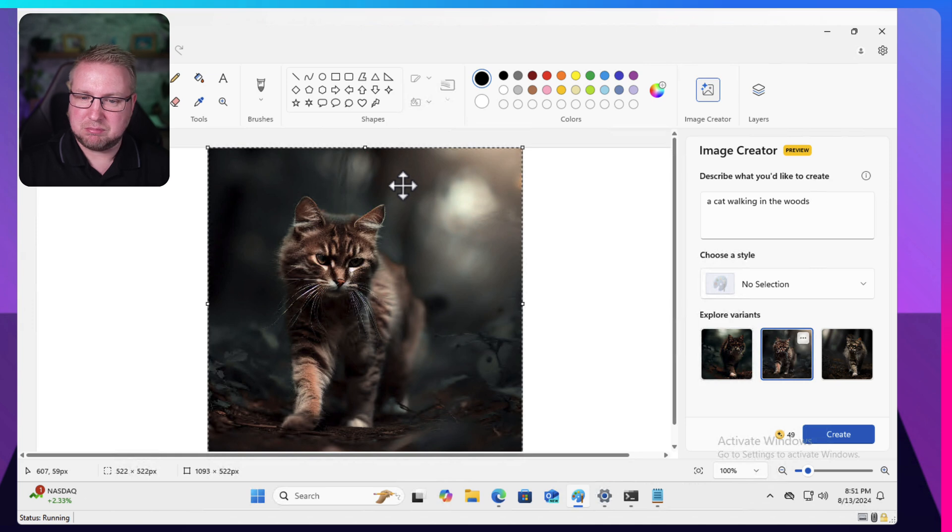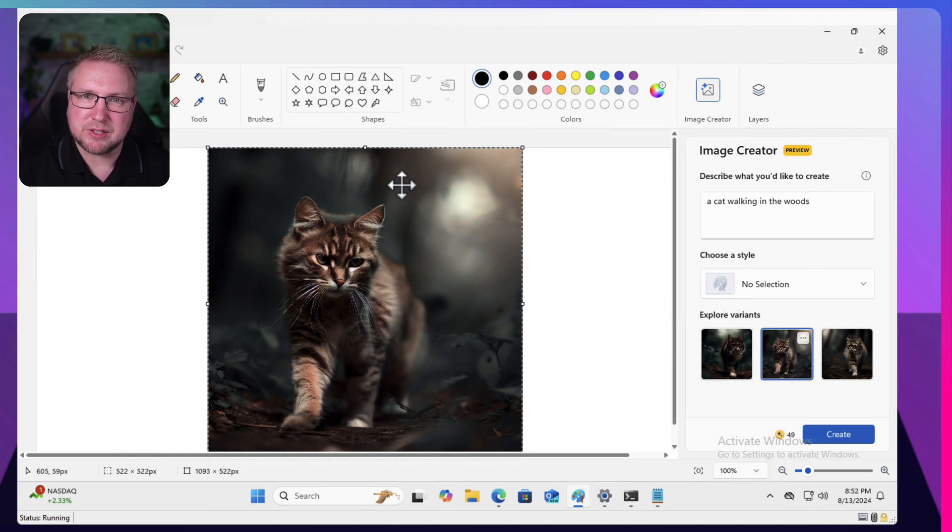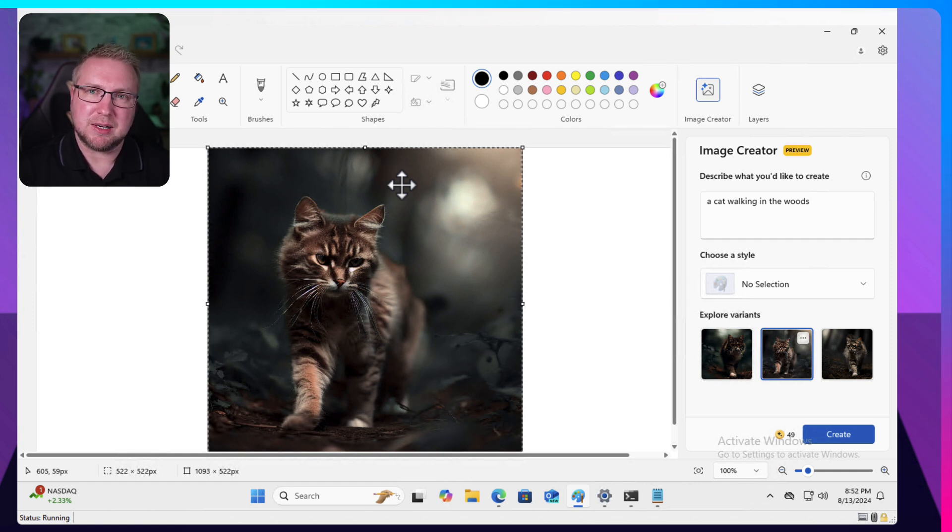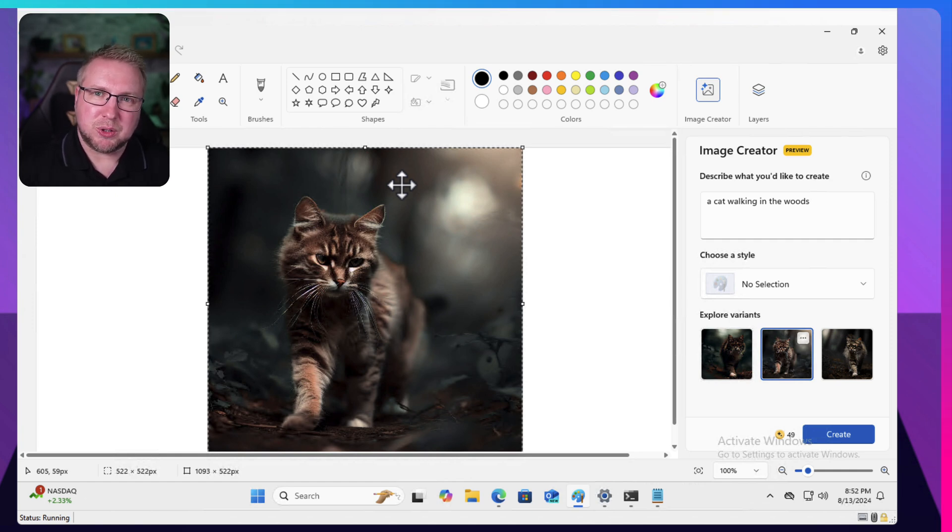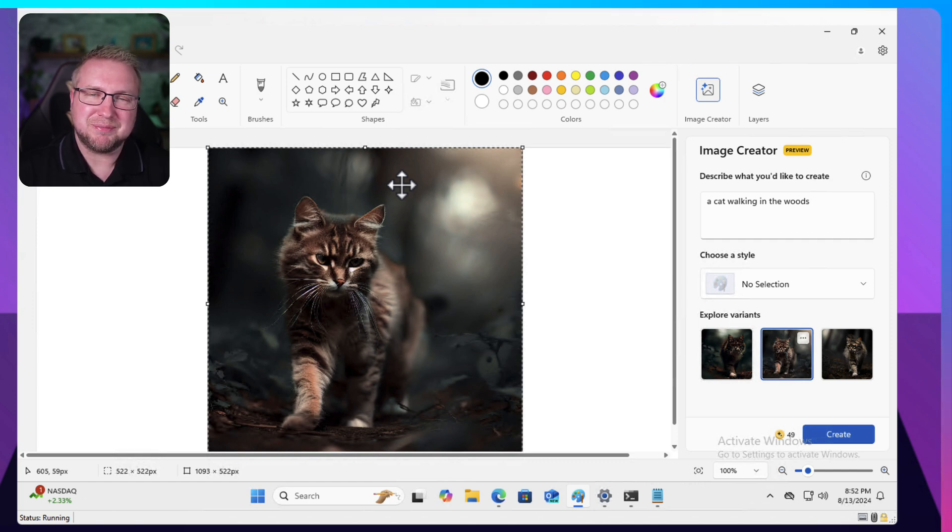Anyway, that's pretty much all I wanted to show you. I think 24H2 has some massive changes coming and a lot of them are going to be enabled through this NPU that you get with a Copilot Plus PC. So check out the next video where I'll show you some of that hopefully. See you next time.